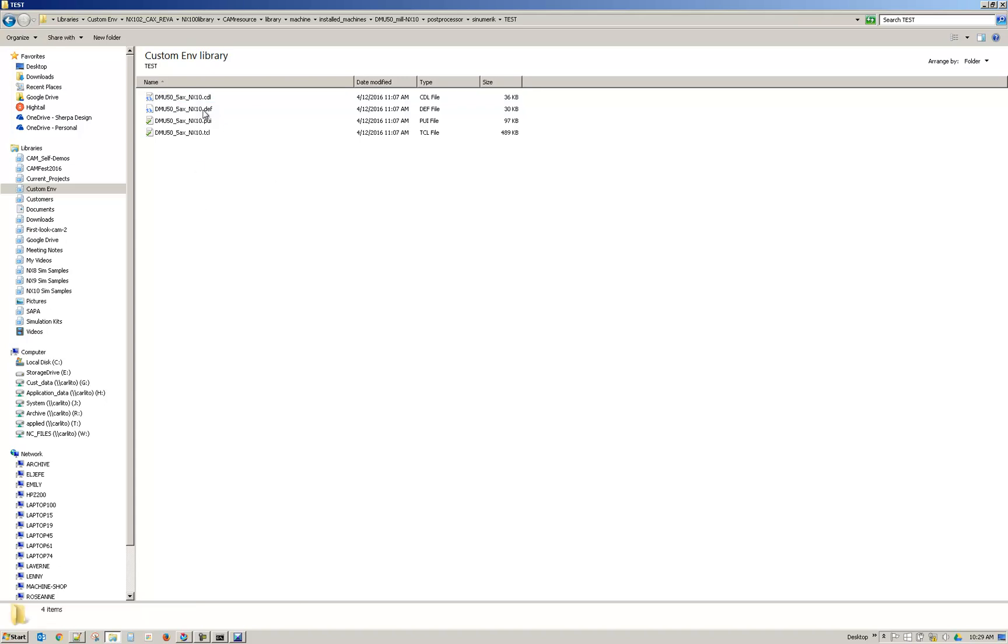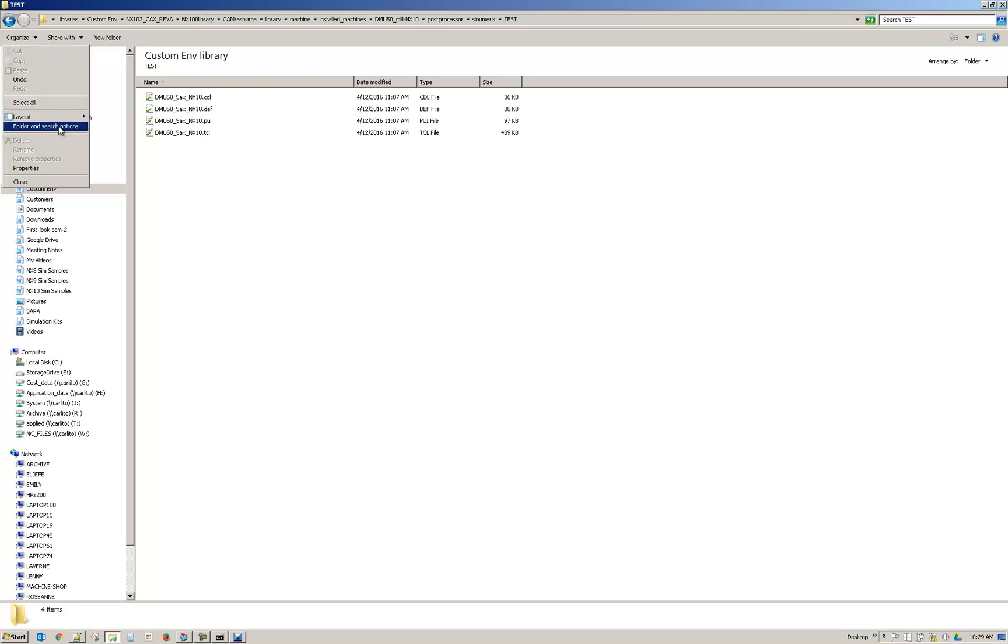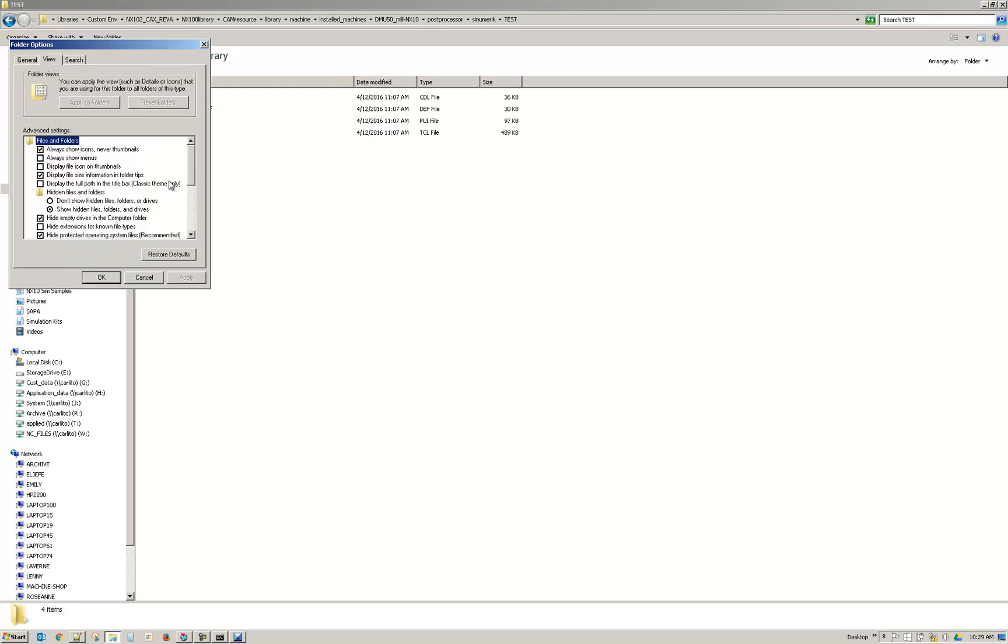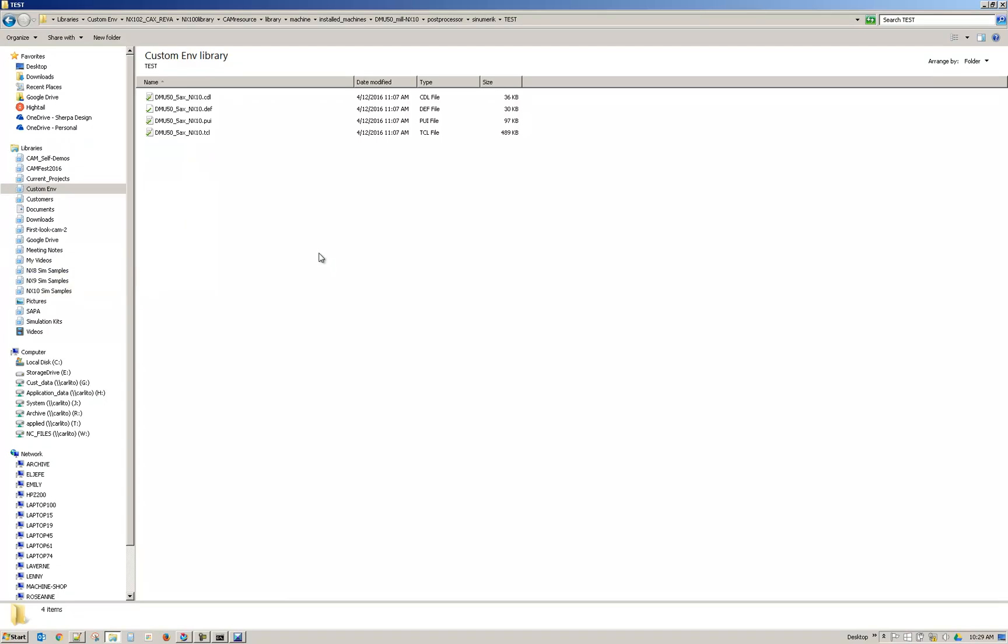So I've renamed all of them. If you want to see file extensions you can go to Organize, Folder and Search Options. Go to View tab. And then right here you'd uncheck the Hide Extensions for Known File Types.